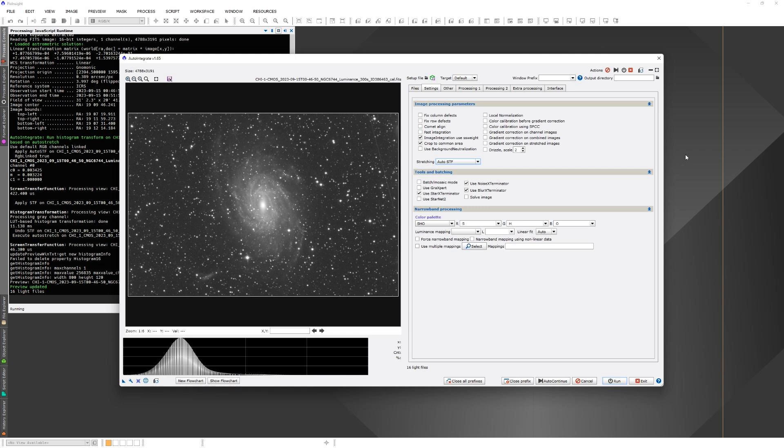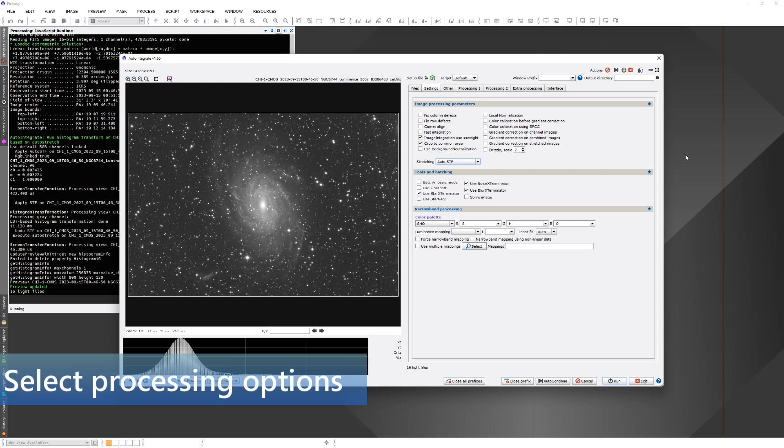The batch or mosaic option can be useful if you want to process mosaic images. With that option, image files for each mosaic panel are asked first and then all panels are processed in a batch with the same settings.